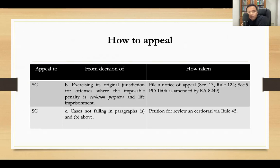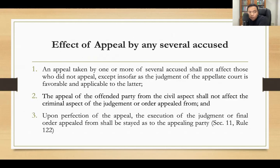On the other hand, if the Sandiganbayan rendered a judgment in its exercise of original jurisdiction for offenses where the imposable penalty is reclusion perpetua or life imprisonment, you also file a notice of appeal to the Supreme Court. Otherwise, you file a petition for review on certiorari to the Supreme Court under Rule 45.